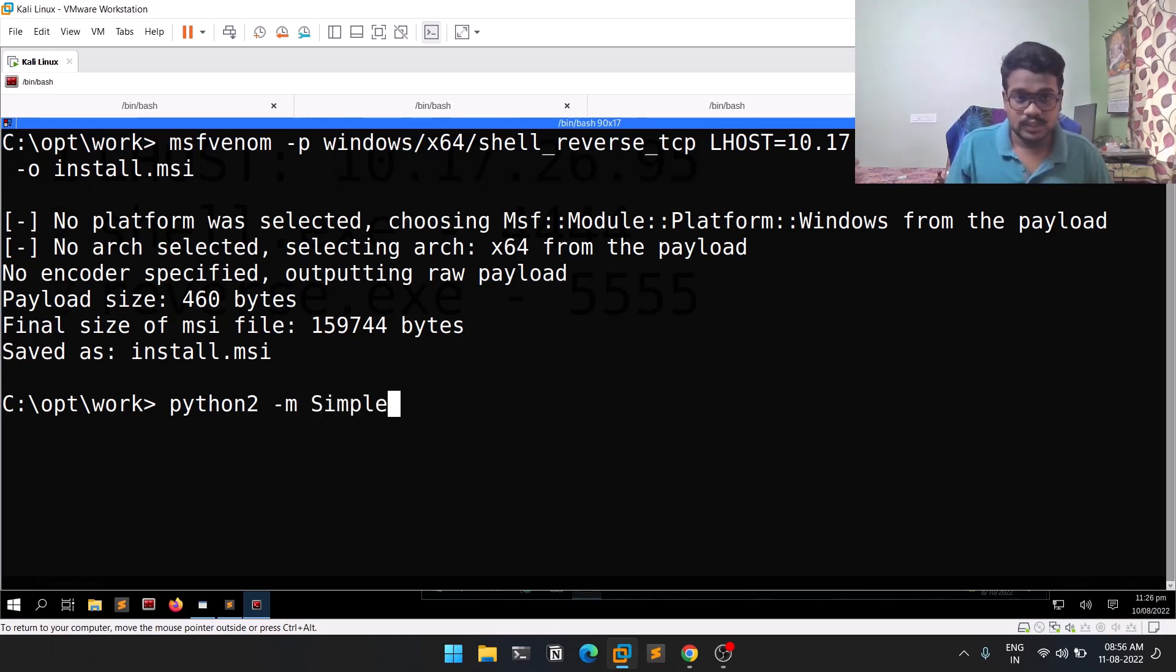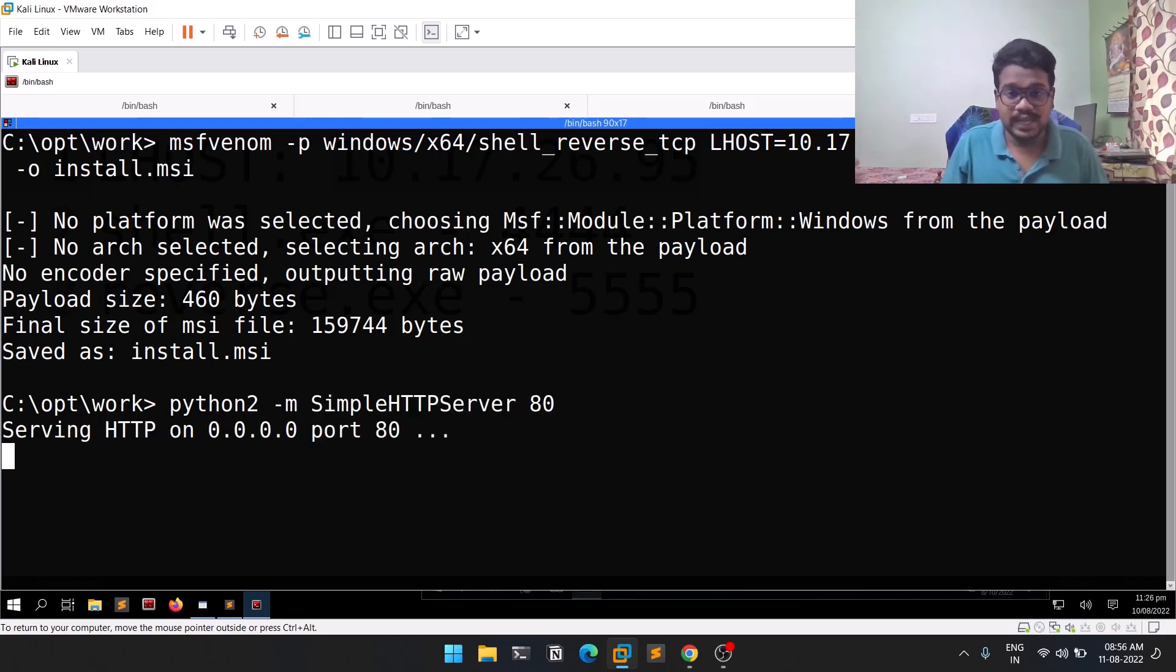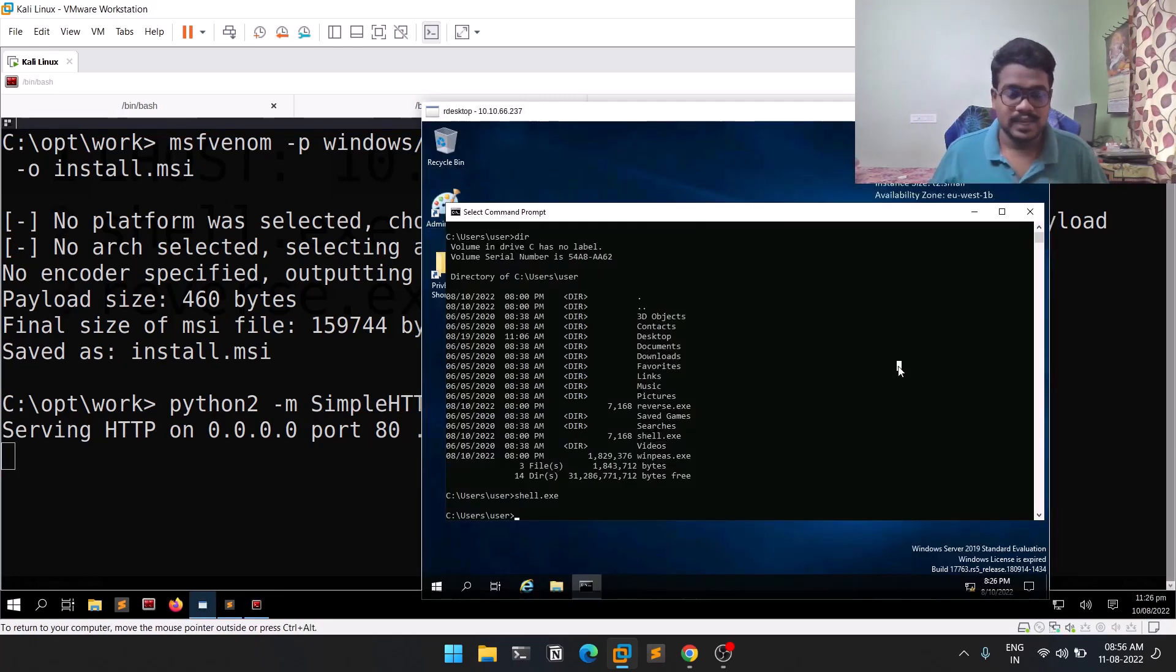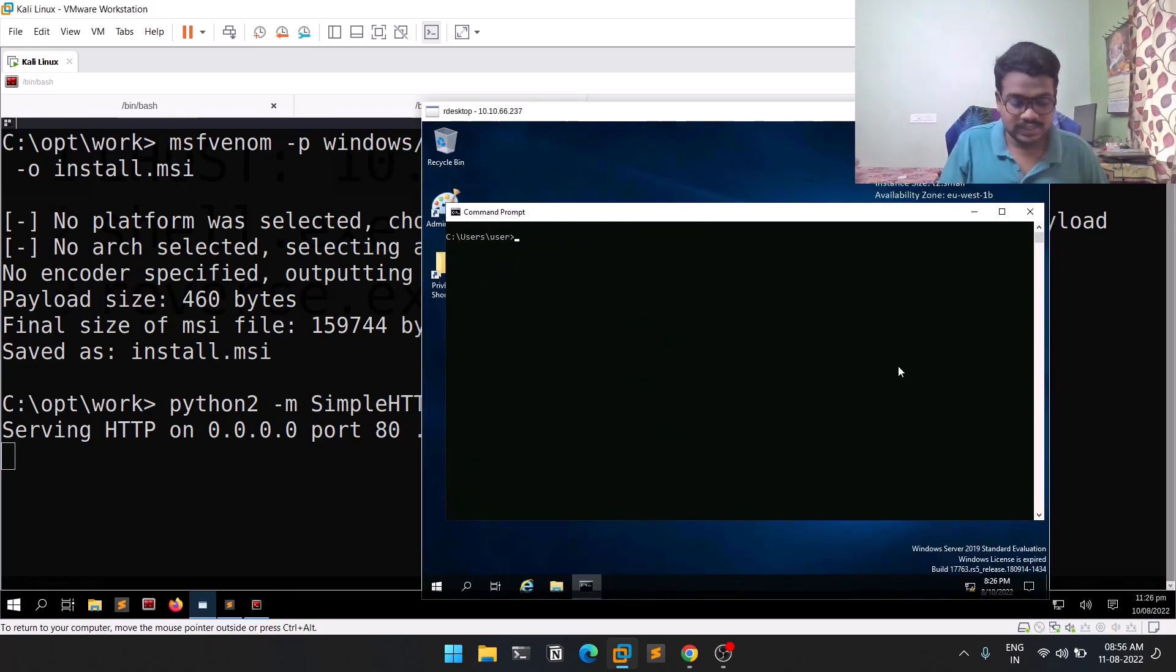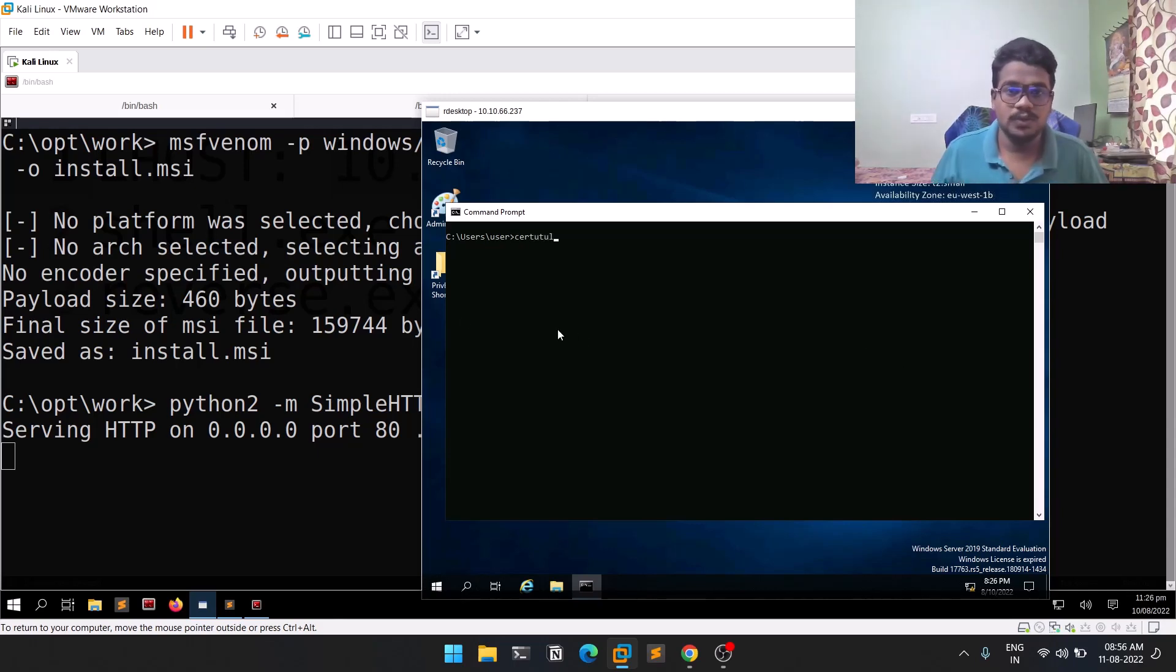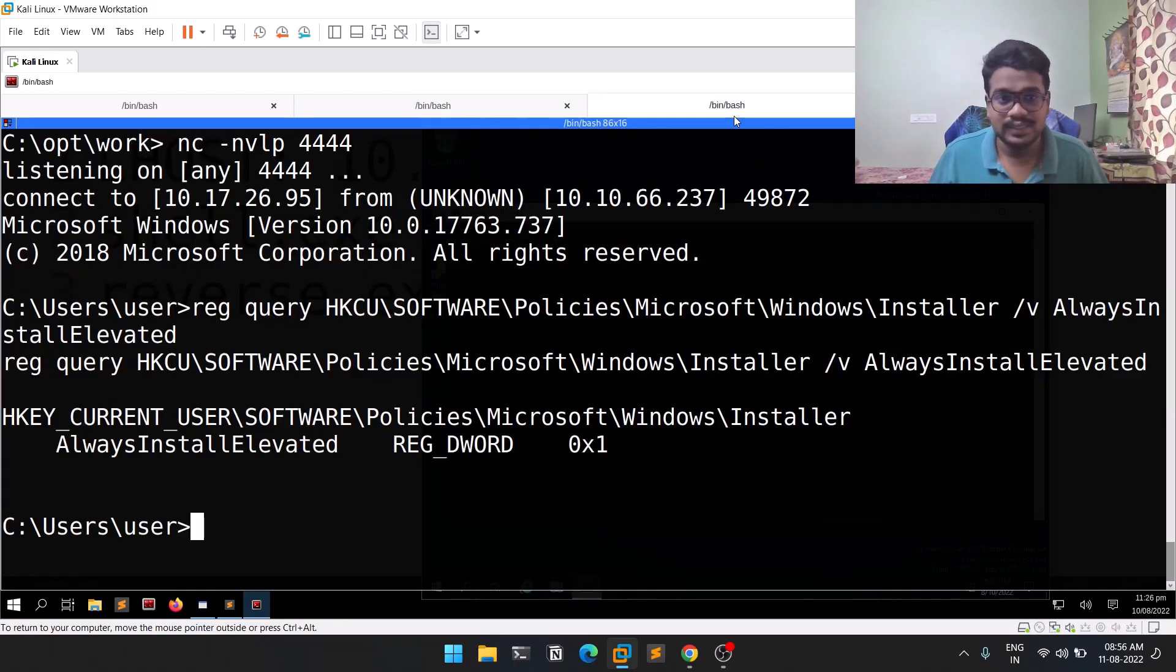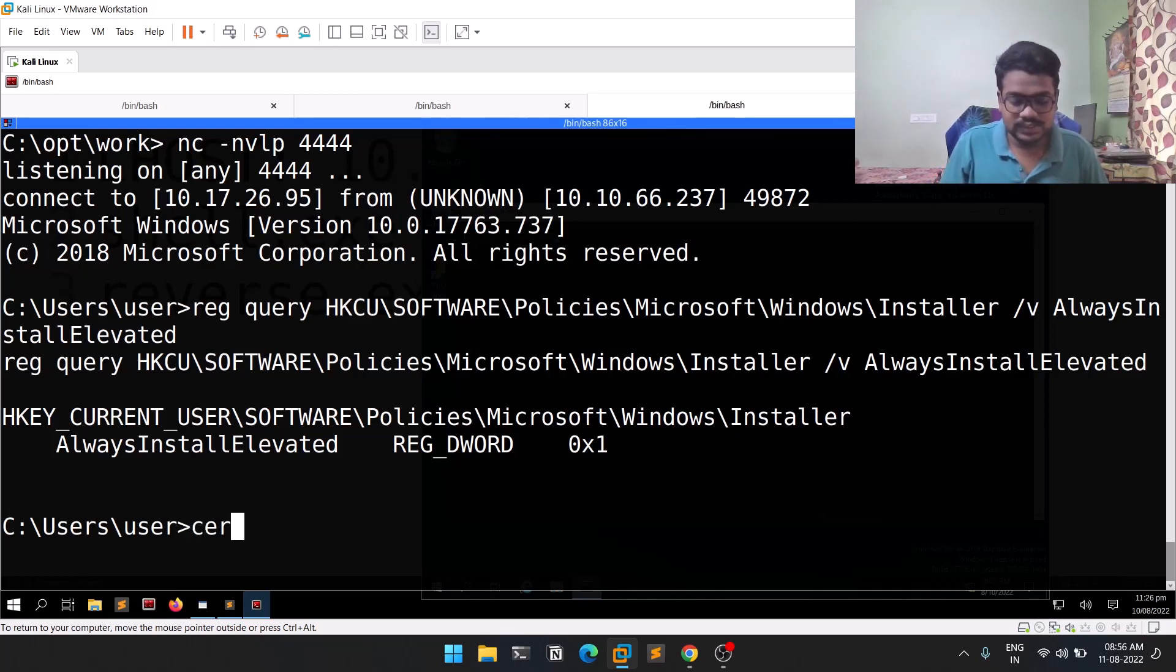We'll transfer this payload to our Windows machine. Simple: Python 2 SimpleHTTPServer on port 80. Let's go back to our machine and do certutil.